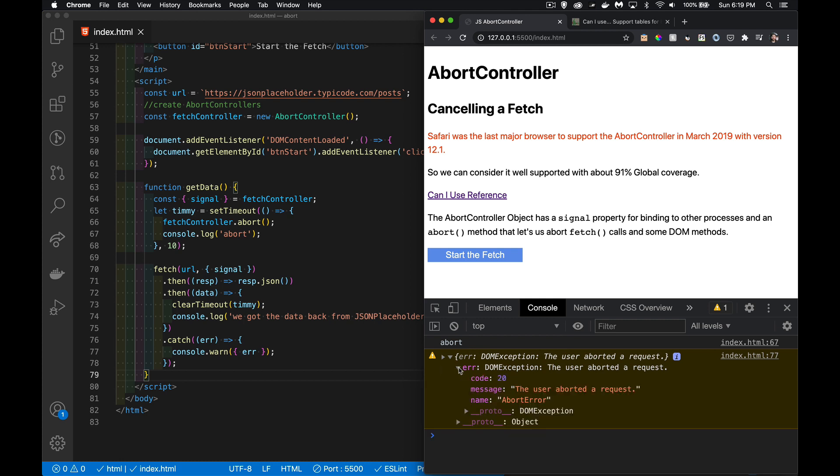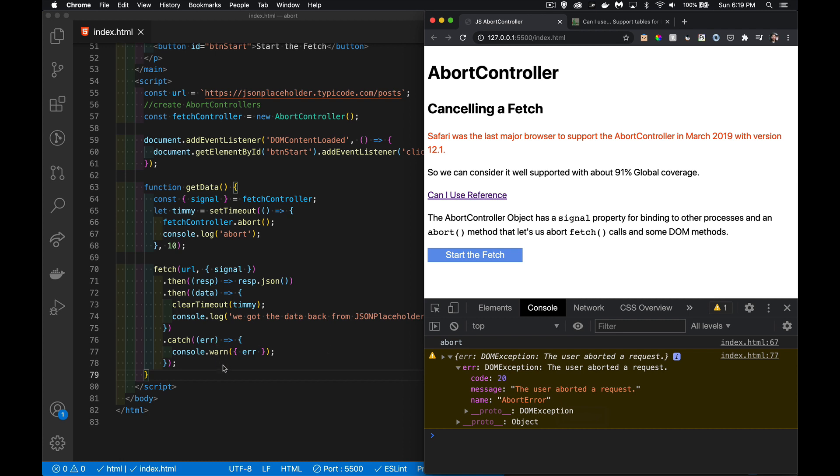We get that, and inside of here, here's our error object. You can see that the name is abort error, the type is a DOM exception. The name is abort error, so if you wanted to, inside of the catch...